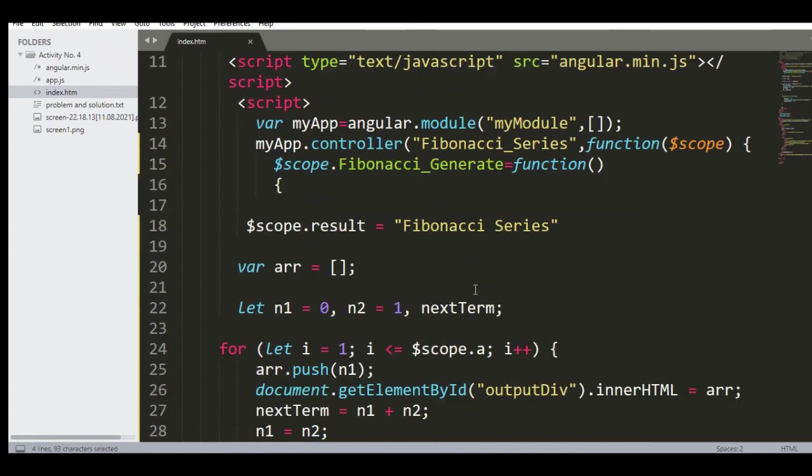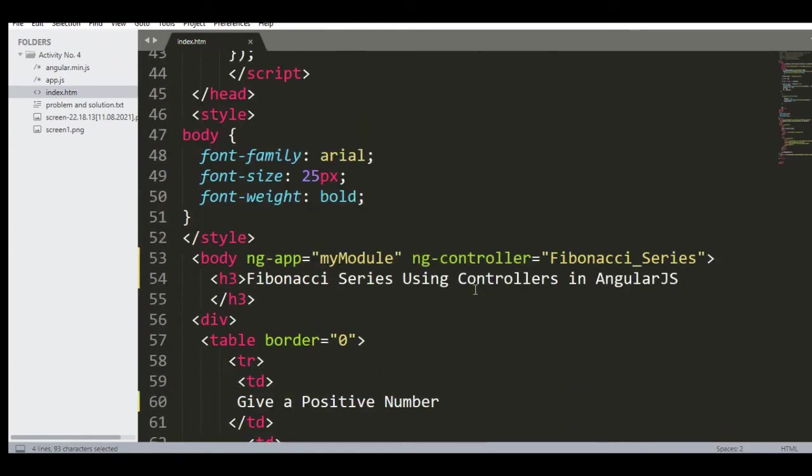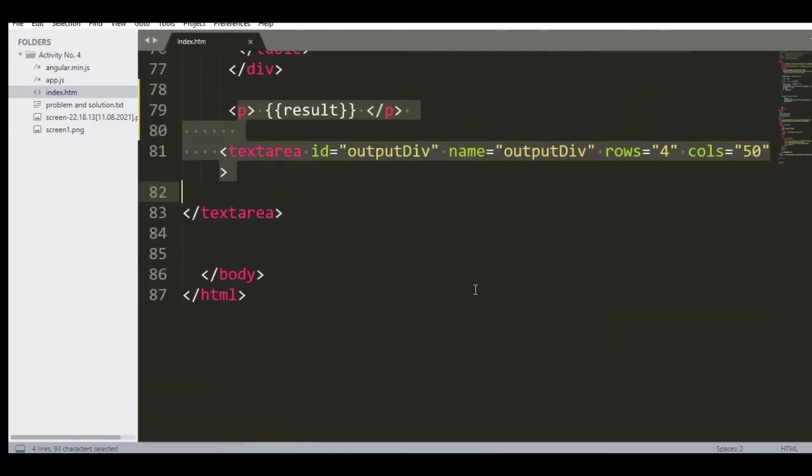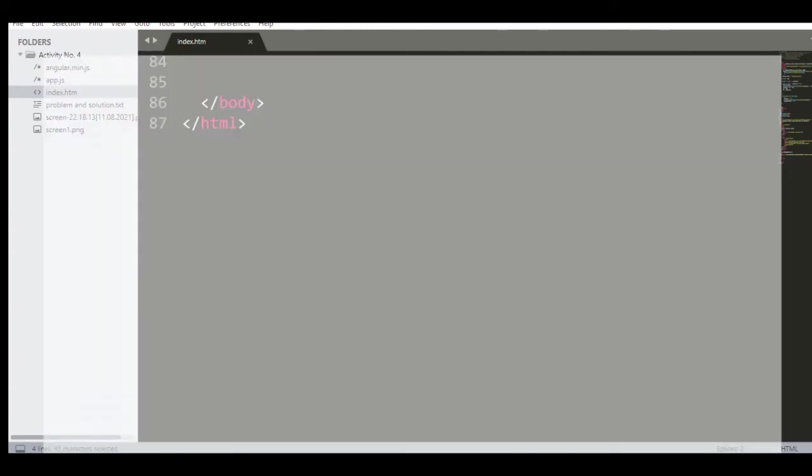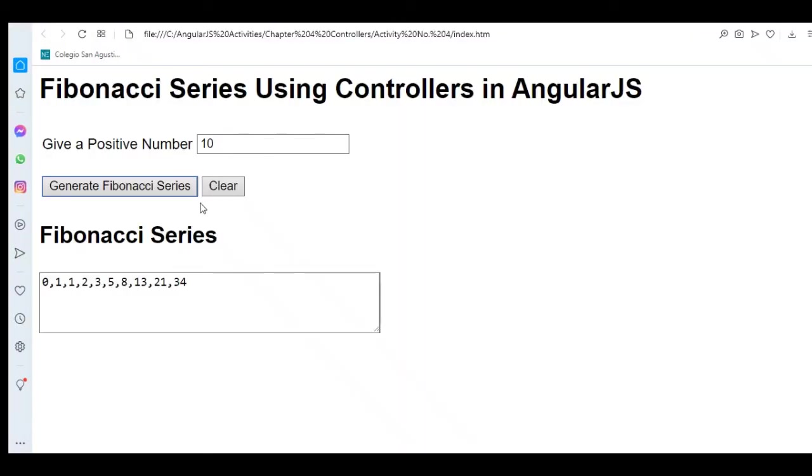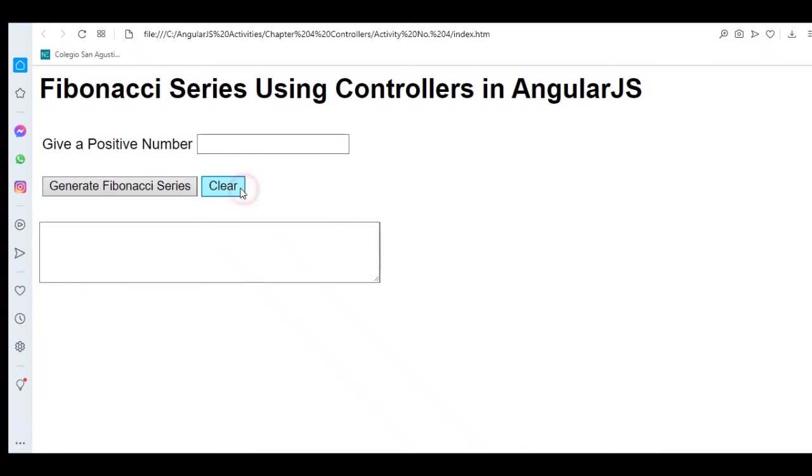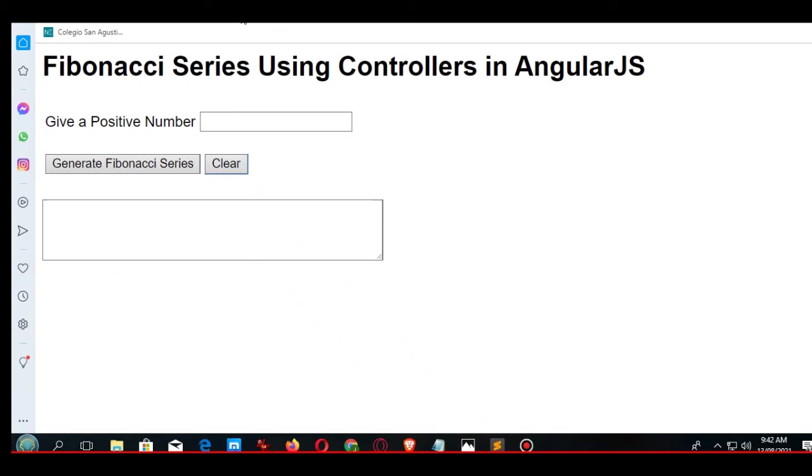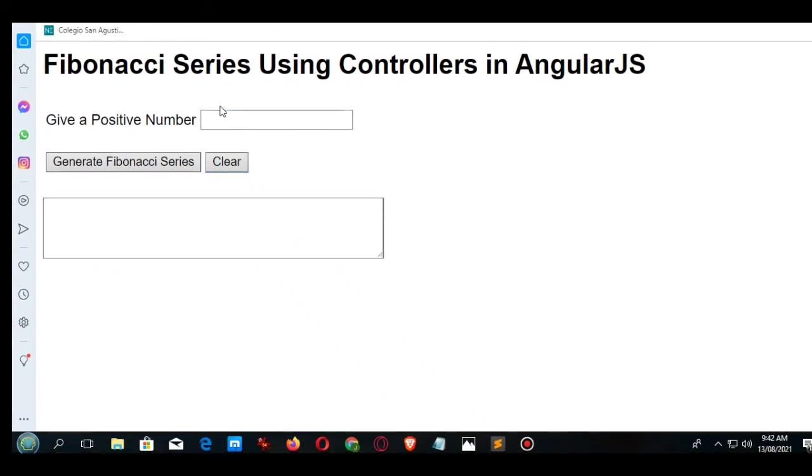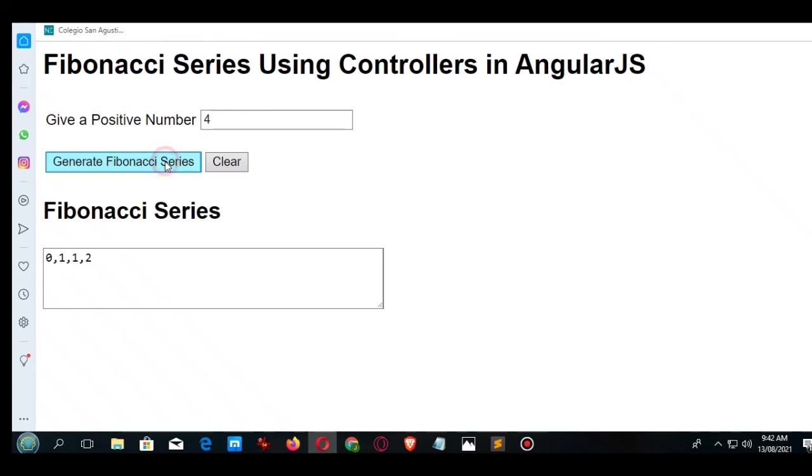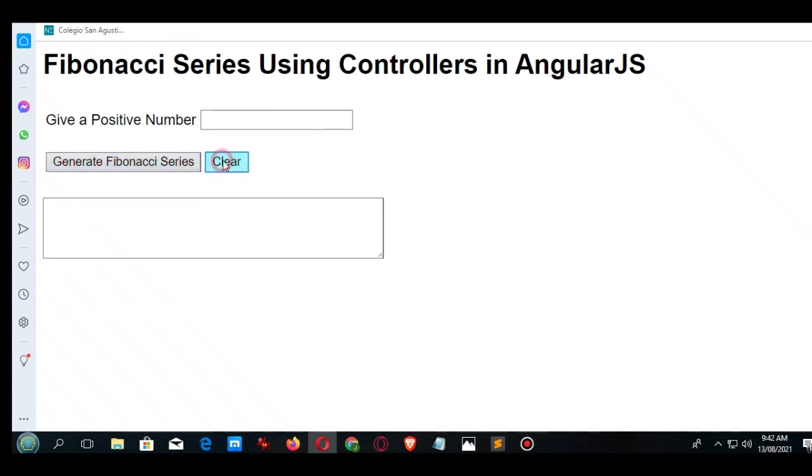Let's go with the program. We have here the output. Let's say I will put a value of 4 - give a positive number, click this button 'Generate Fibonacci Series'. The Fibonacci series is 0, 1, 1, 2. Click clear. Let's say we have 6, click the Fibonacci series: 0, 1, 1, 2, 3, 5.